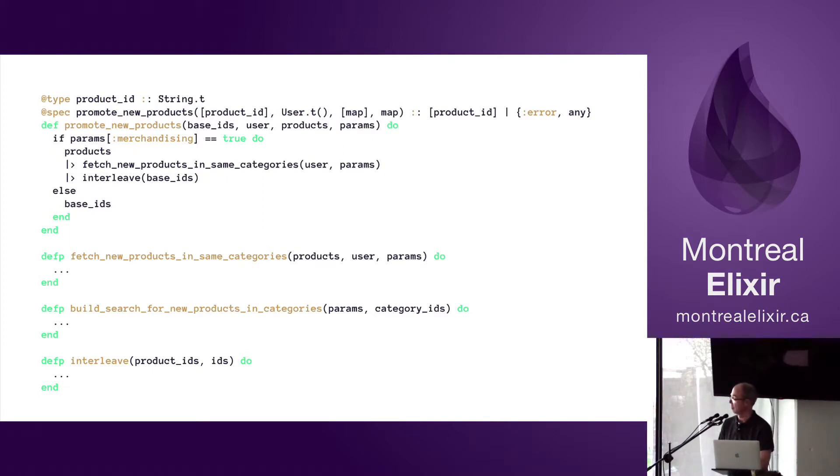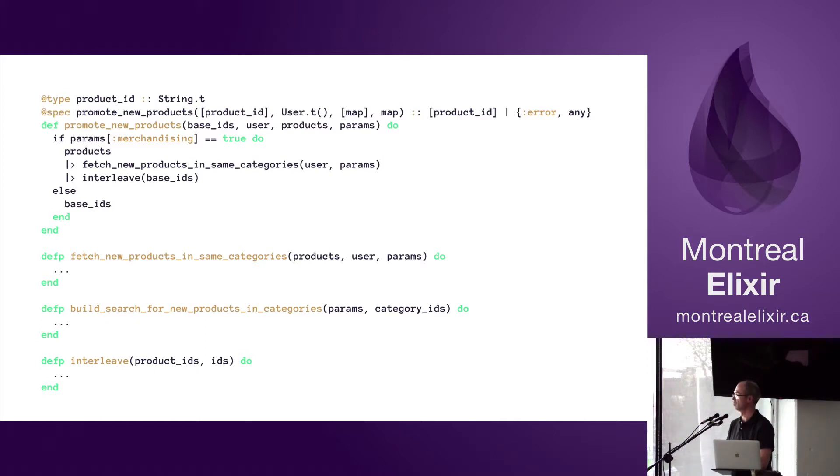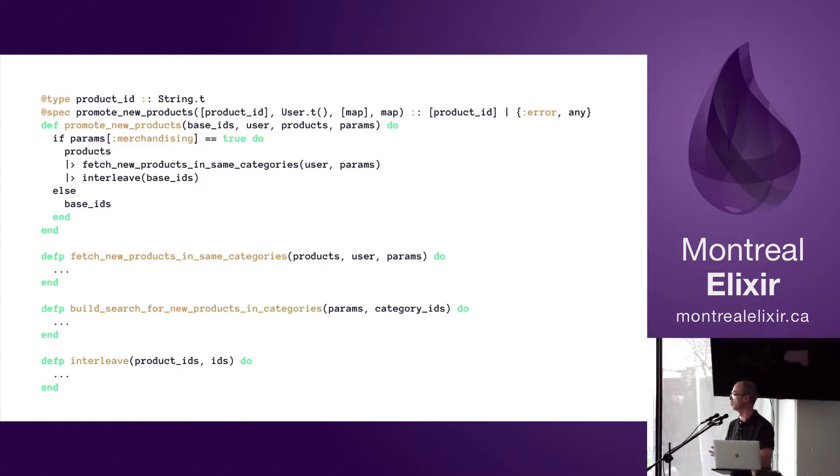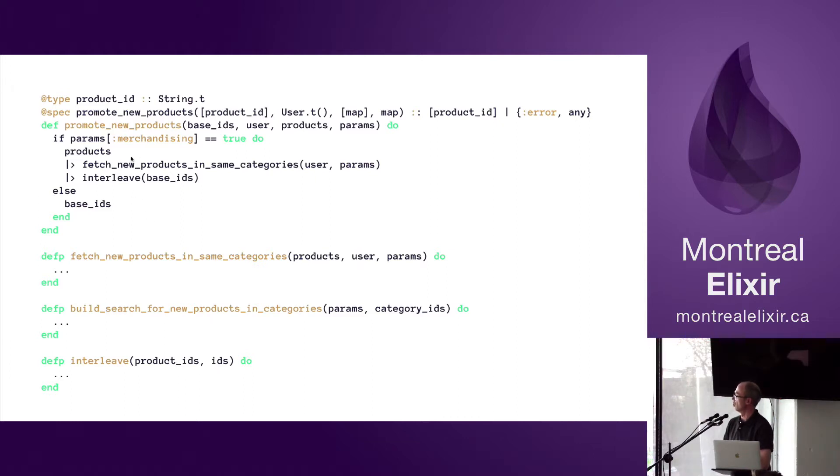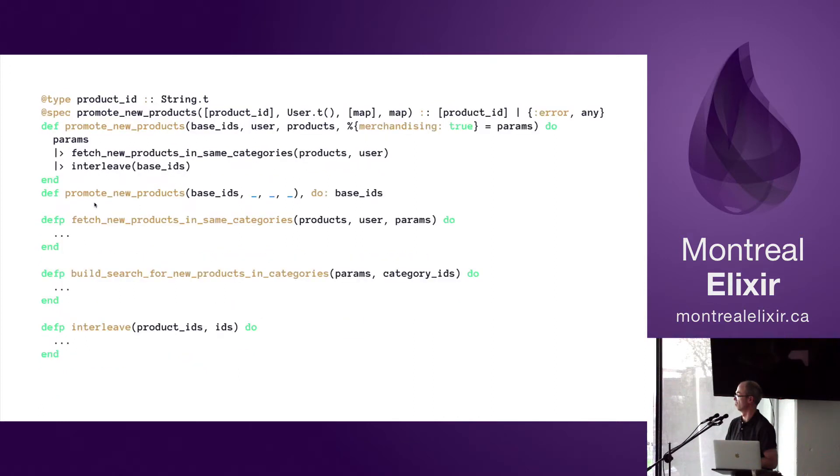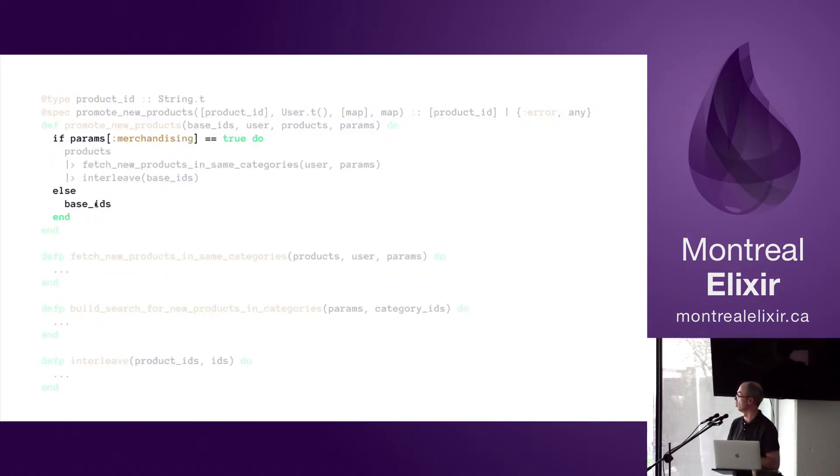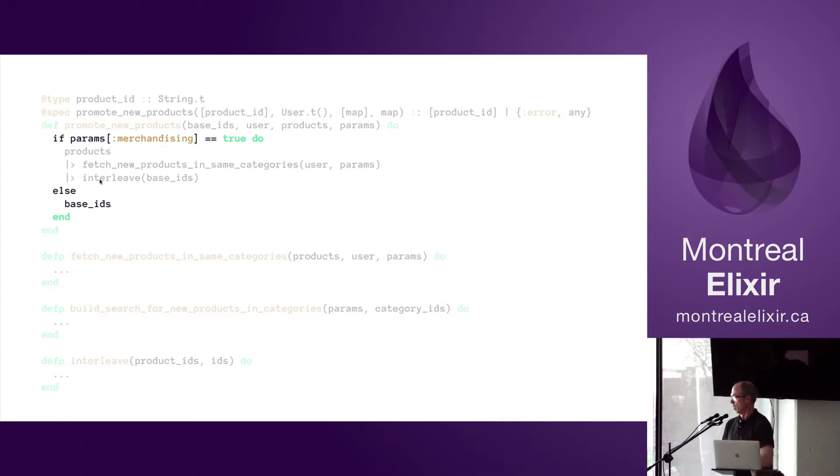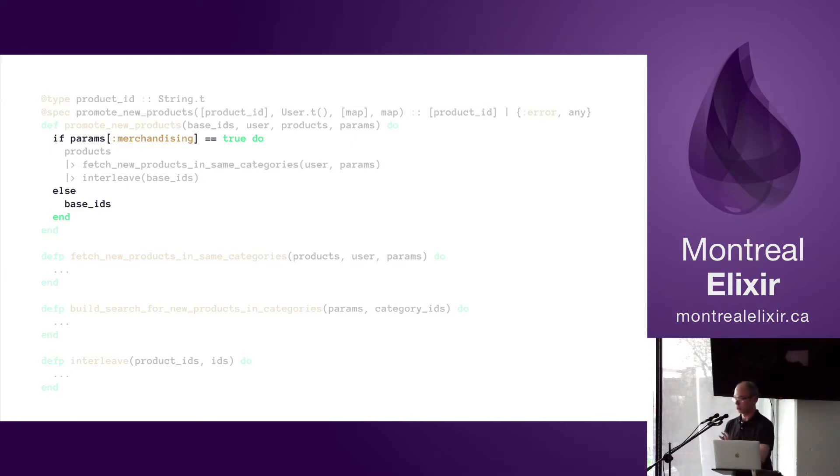And then what is nasty now in the function? The if statement. I mean, when you read books on Elixir, you get told never use if statements, and especially in this case where it's a pass-through. So if the params.merchandising equals true, we do something; otherwise we just return the first argument we got in the signature there.